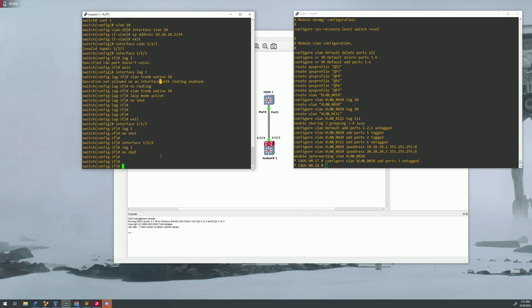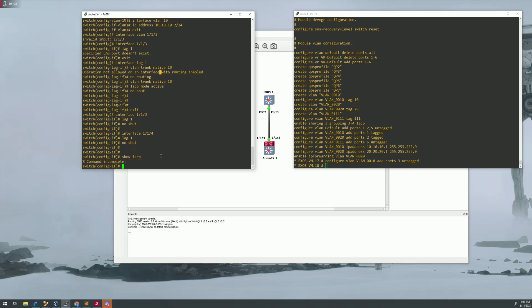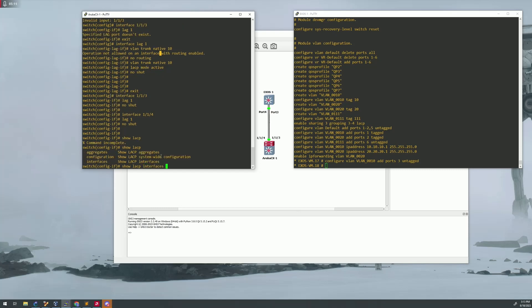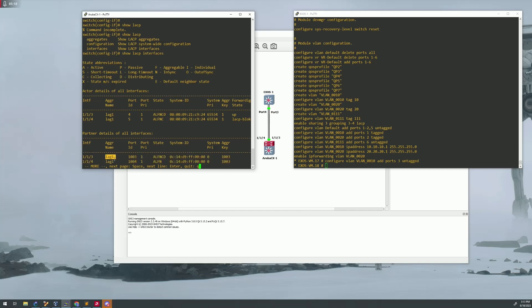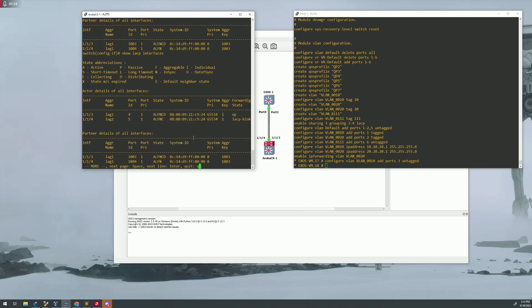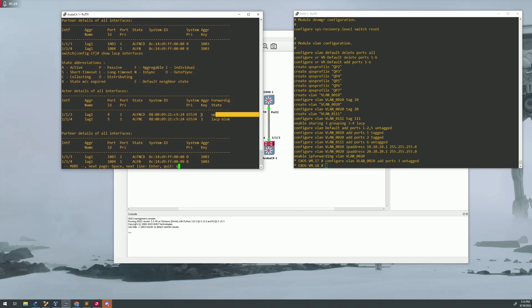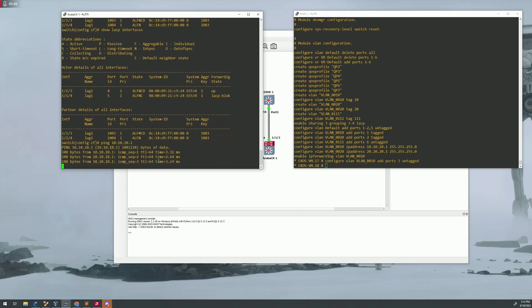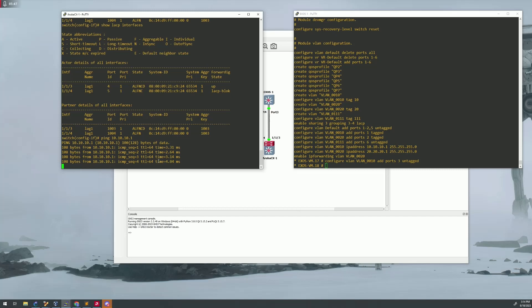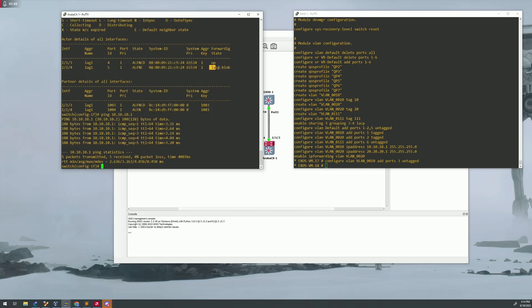And now show LACP interfaces. So here we can see interface 113 and 114. They are part of our lag, so we should be good on that side. You can also see as well, we are looking at this, it says up and then LACP block. So we have a block going on somewhere, but we should be able to ping across to the extreme side, which we can. So now let's try to figure out this LACP block here.